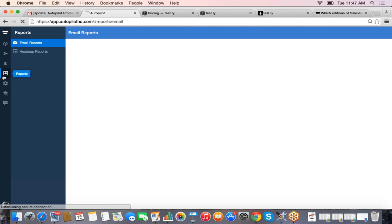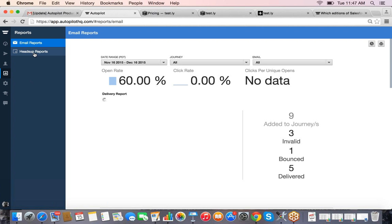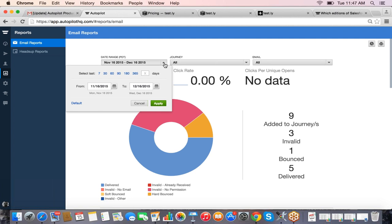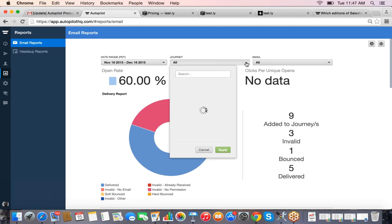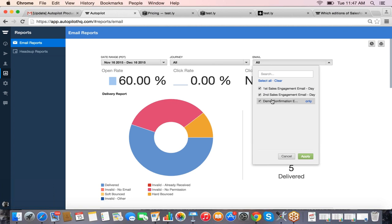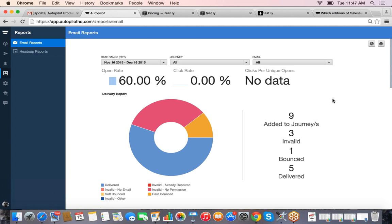We have a few different ways of handling reporting in Autopilot. The first is campaign-wide reporting — if you click on the Reports icon on the left, this brings up our reporting options. We've got email reporting and in-product messaging reporting. You can select a date range and it will show you reporting performance across all of your campaigns, or you can narrow it down to a specific campaign or a specific email.